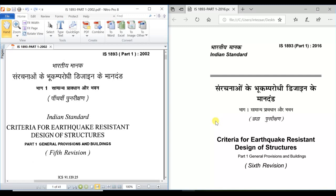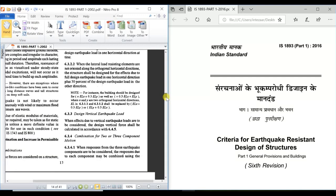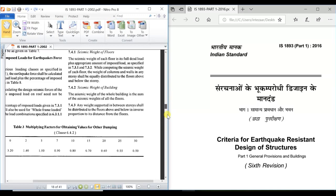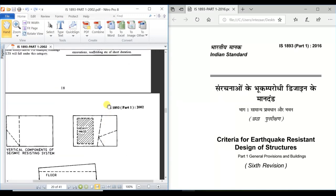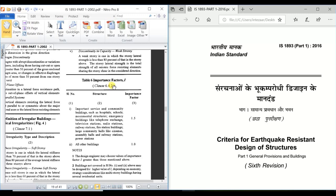The first point is the importance factor. In the 2002 version, the importance factor is on page 18, table 6, clause 6.2.4. There were 2 importance factors used: 1.5 and 1.0. Important service buildings, community buildings, hospitals, and schools were given an importance factor of 1.5.